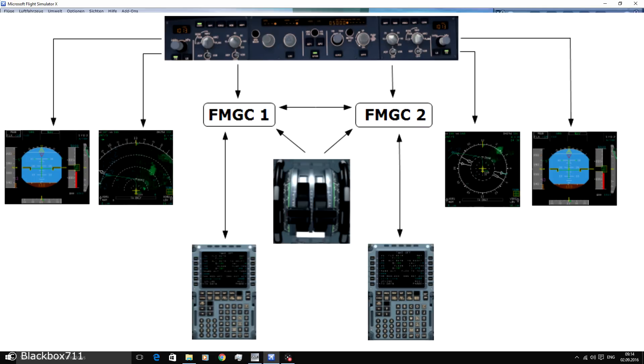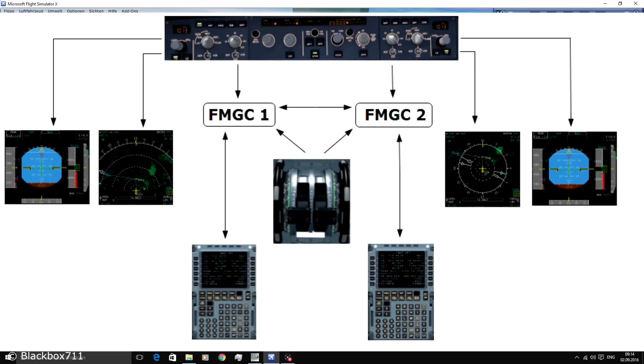The Flight Management part consists of features like display management, navigation and the management of the navigation radios and of course management of the flight planning. Also it gives predictions and optimizes the performance of the aircraft.